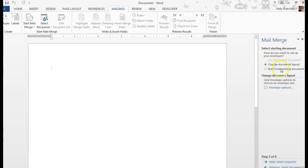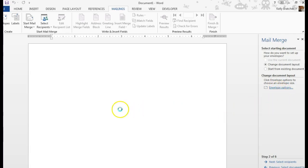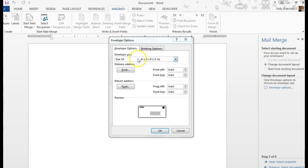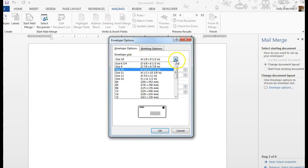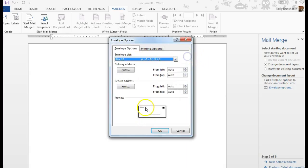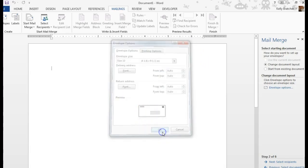From here, we can change the document layout. We're going to click Envelope Options, choose the size envelope that we would prefer. And you can see your options here. I'm going to stick with this default. That's fine.